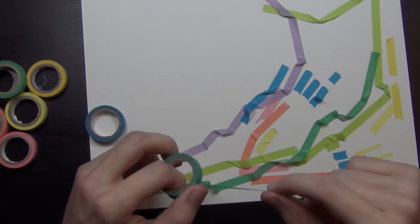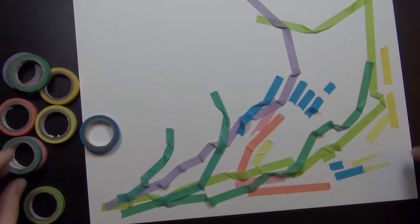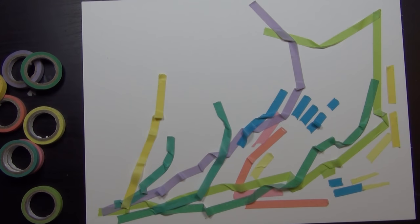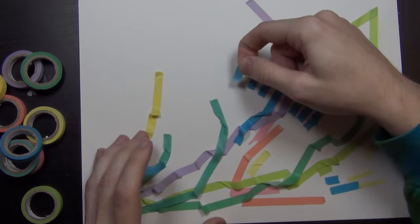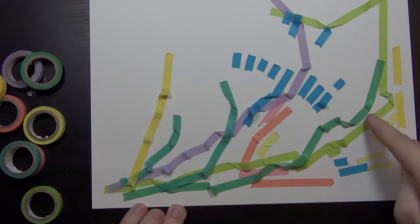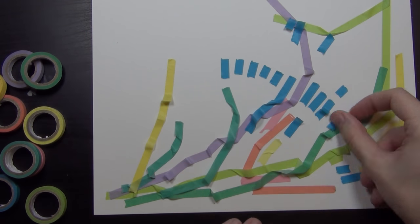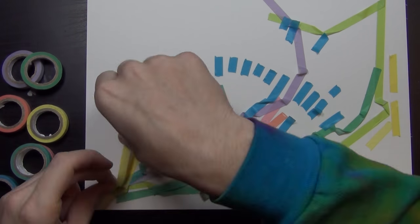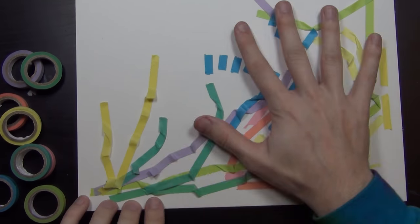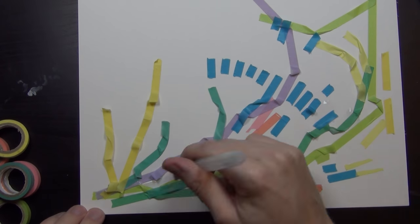I have a bunch of these little different rolls of I think it's called washi tape, and I just started putting the little rolls of washi tape or little bits of tape from the rolls down the paper in random little segments.